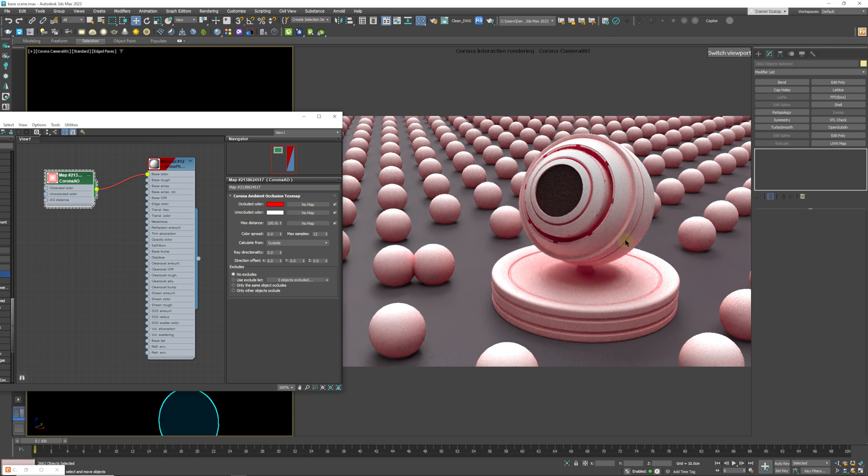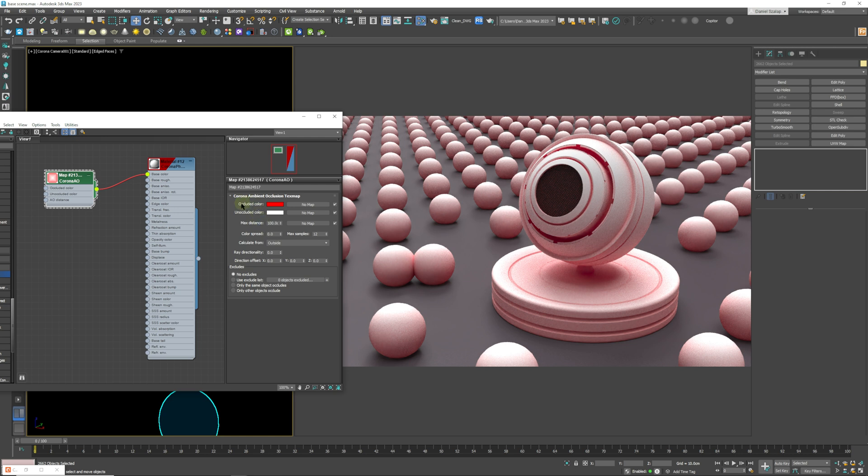So over here, the first setting that we have is the occluded color. So that will be the color of the effect. Either you can use a specific color or you can use a map, and that can be any JPEG or any image that you have.